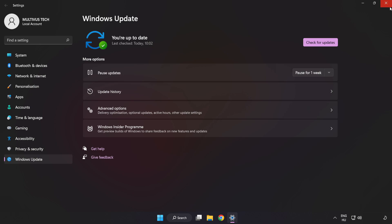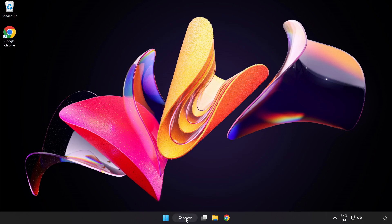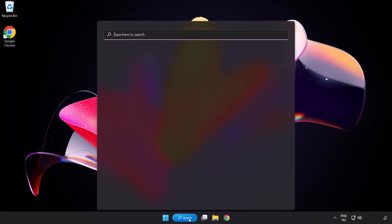After completed, click close. Click the search bar and type Registry Editor.